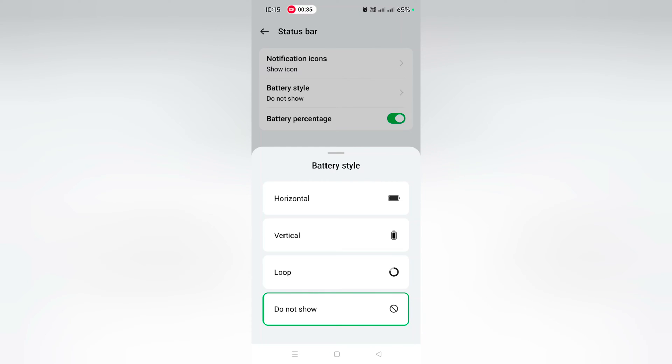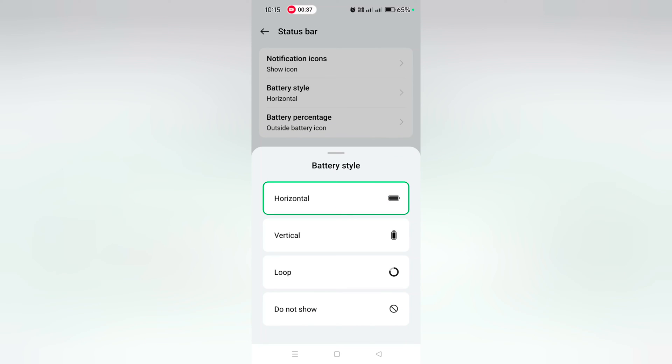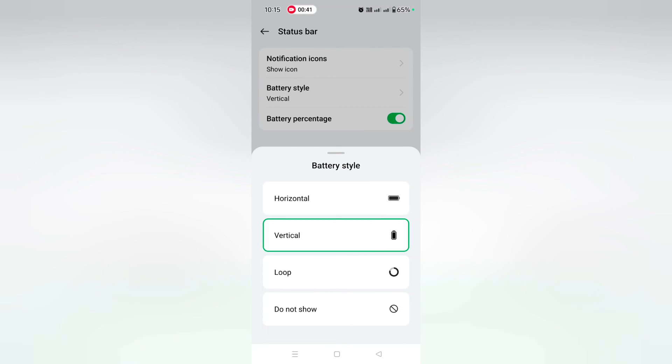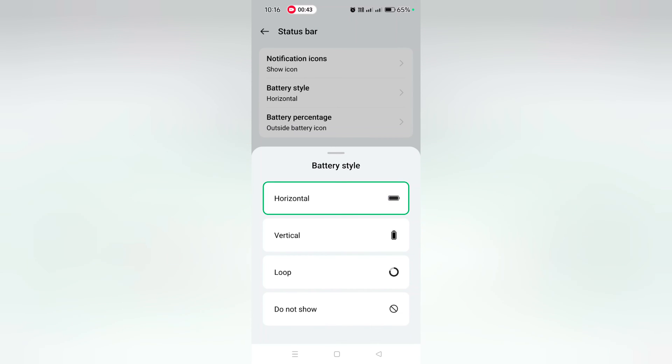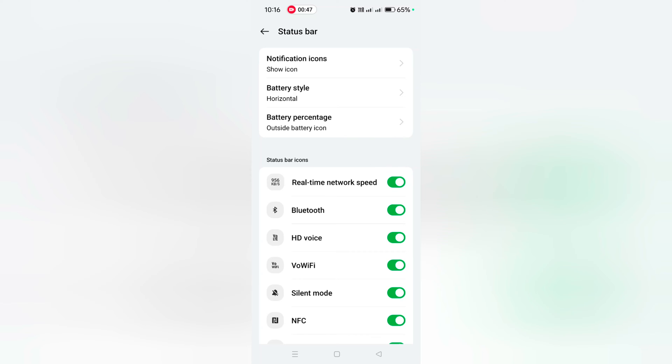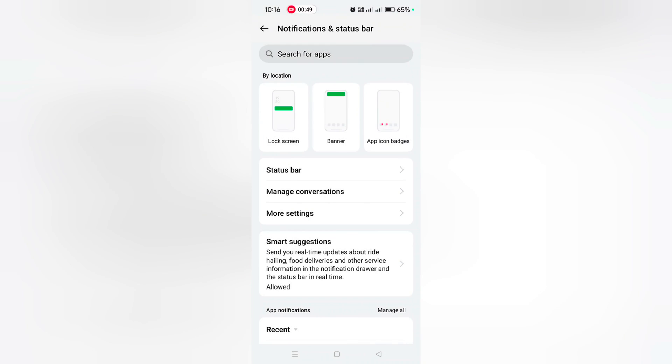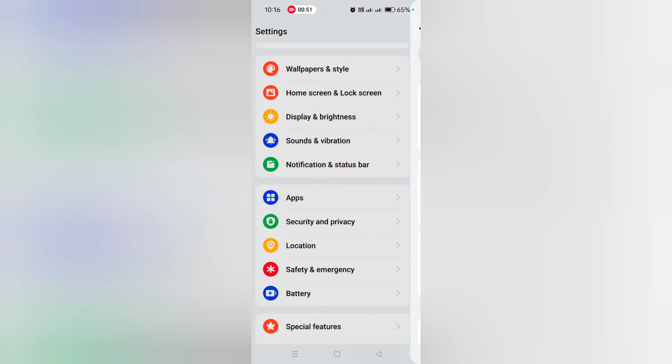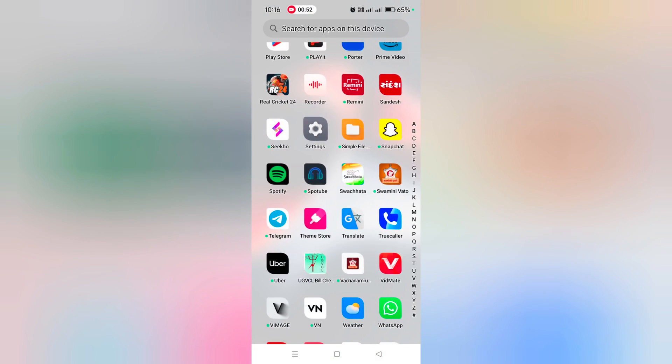So select the battery style you want to set on your OnePlus device from horizontal, vertical, or loop. It's quite easy to show or hide battery style on OnePlus 12 series from the status bar. That's it. If you like it, share it.